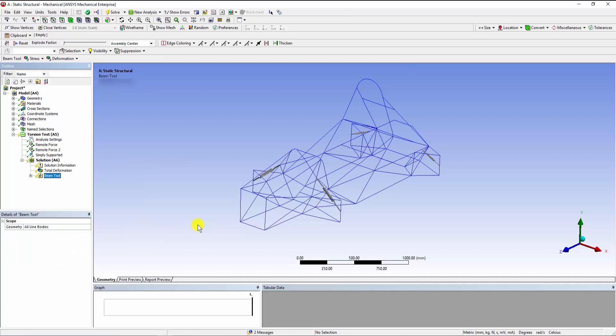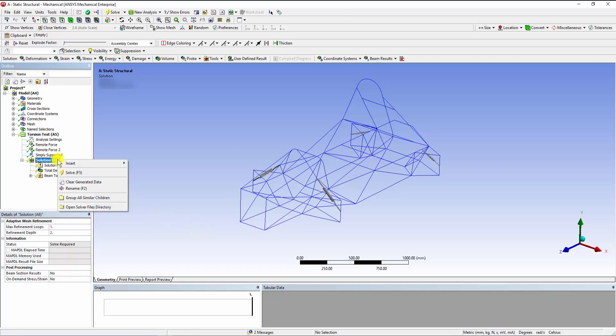The Total Deformation shows us the displacement of different members, while Beam Tool showcases the linearized stresses. Now that the solutions are set up, solve the system.